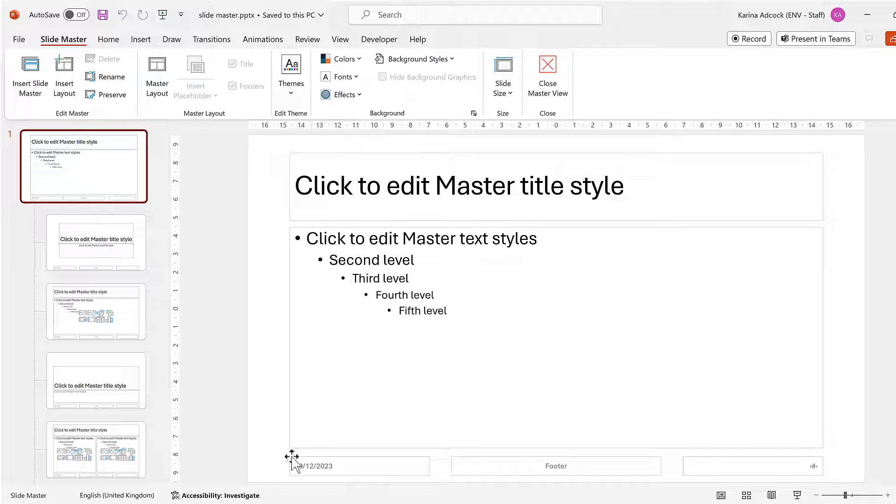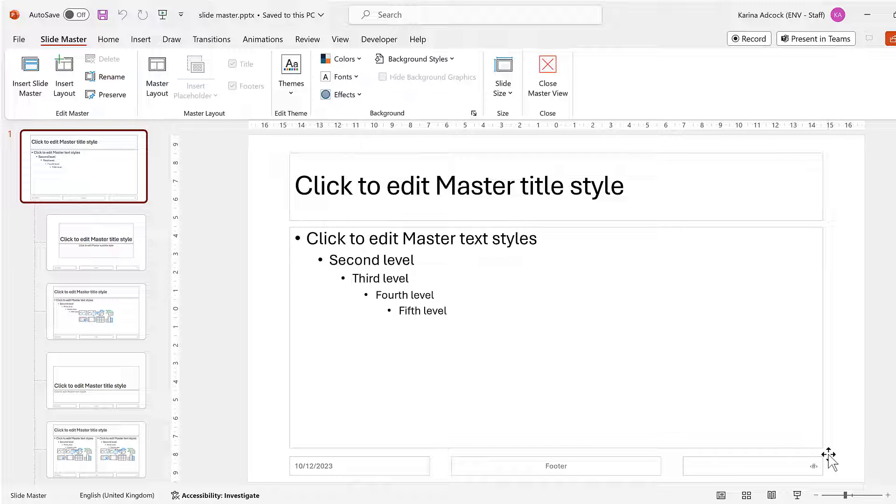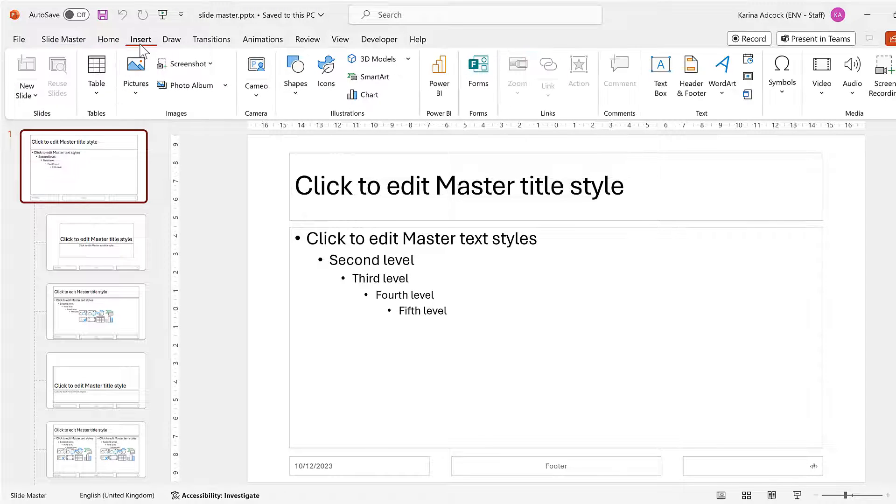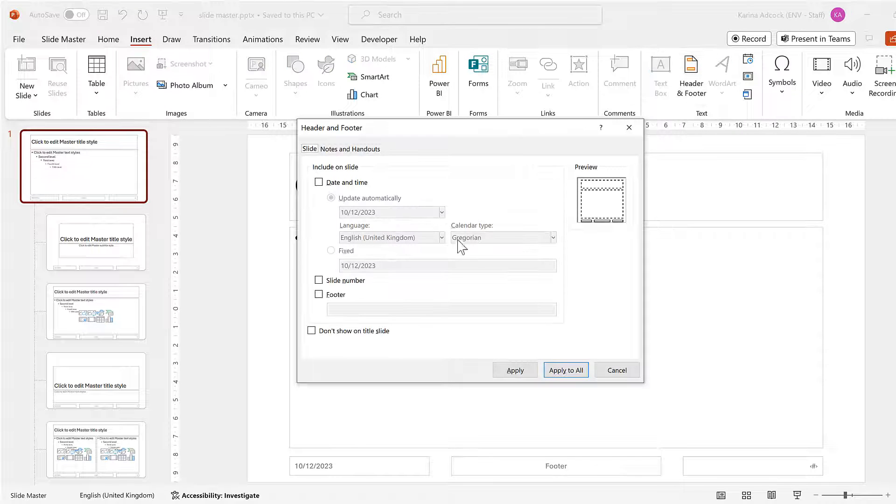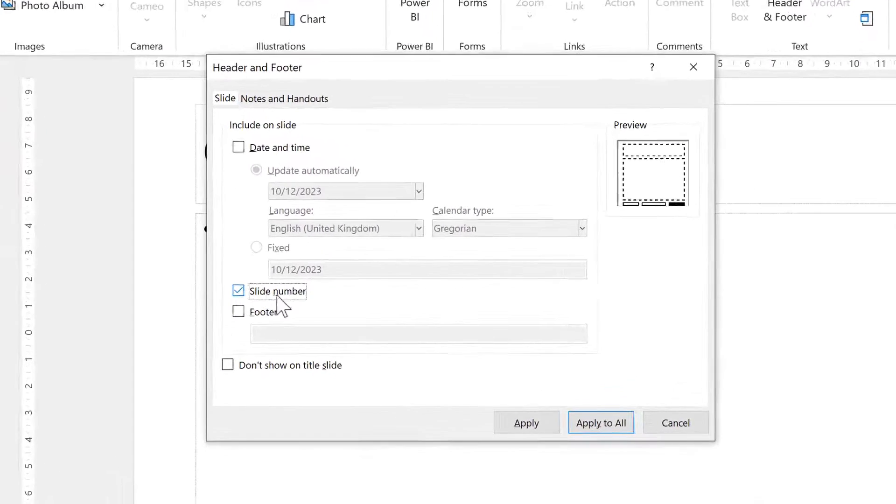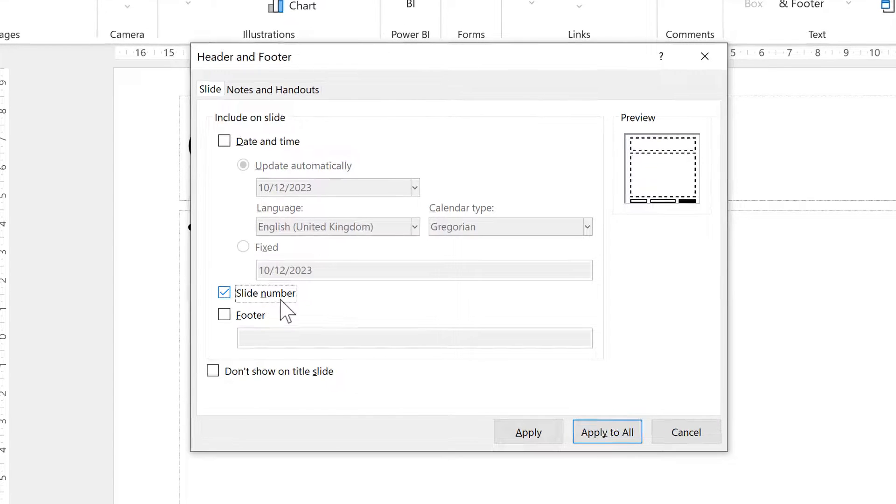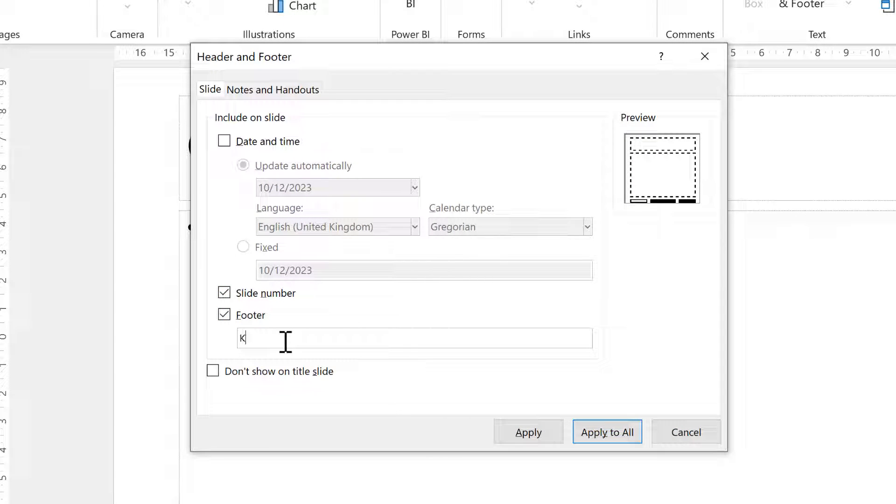At the bottom here I have the date, and then I have a footer, and at the end here this symbol represents the slide number. I want to make changes to these, so I'm going to go to Insert and then click on Header and Footer. I will tick the box for slide number, then I'll tick the box for footer and I want for this to be my name.